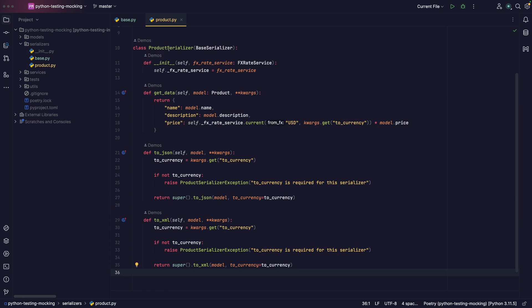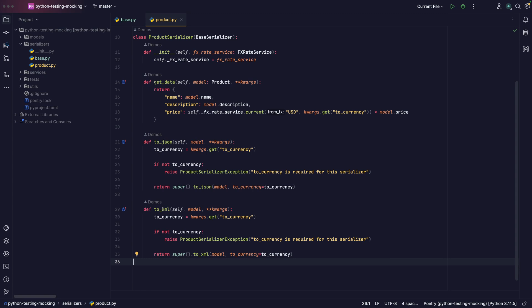If we go to the product, we have a product serializer that extends the base serializer. This product serializer does a special thing — it gets an FX rate service and essentially converts the price of the product based on the currency you give it. It uses the FX rate service to get a current exchange rate from USD to the currency you're providing. So you'd call to_json or to_xml and pass a to_currency keyword with the currency you want to convert to. This simulates a store that has products and you want to convert the price based on the currency of your user.